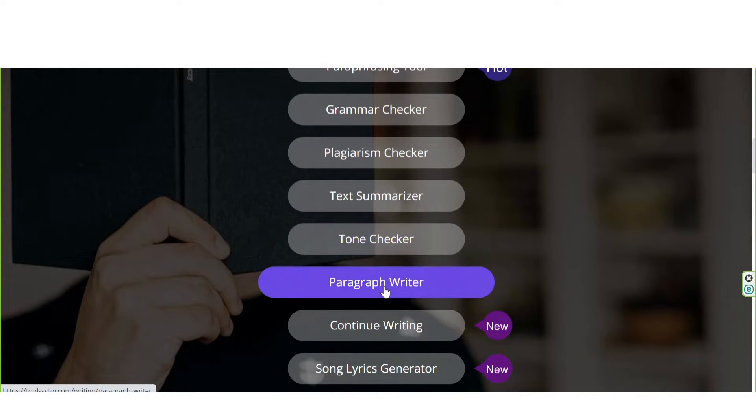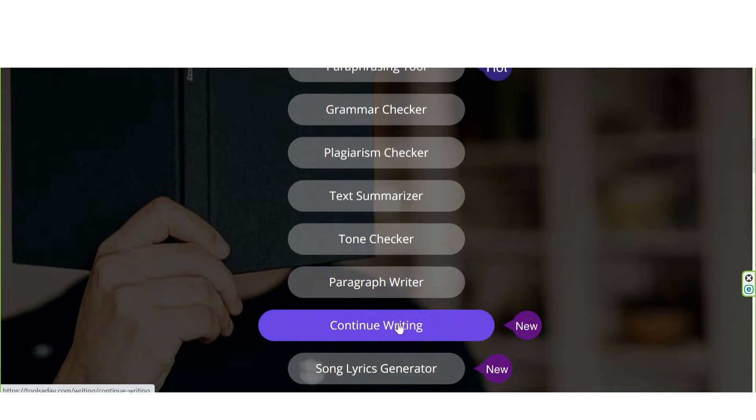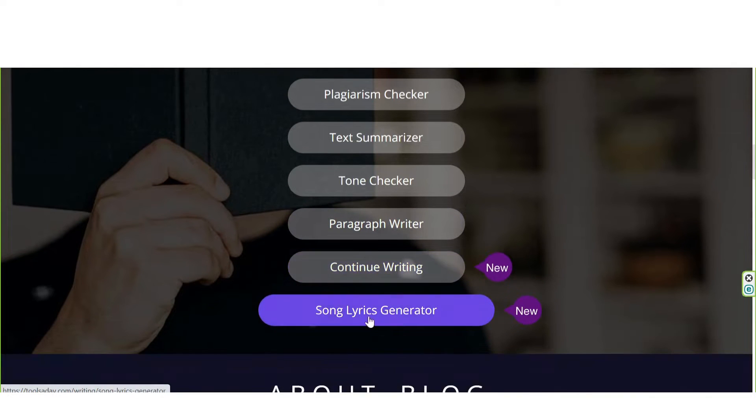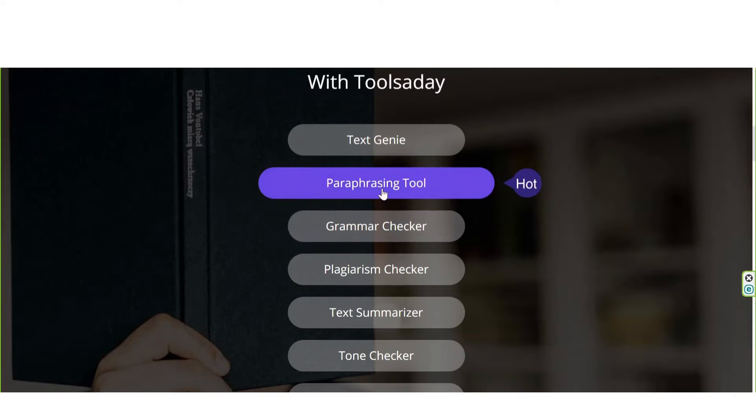Tone Checker, Paragraph Writer, Continue Writing, Song Lyrics Generator.